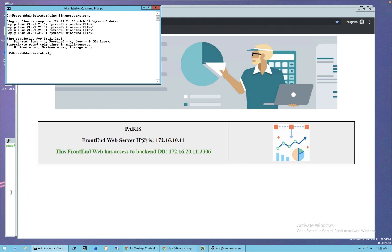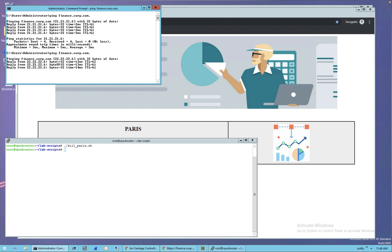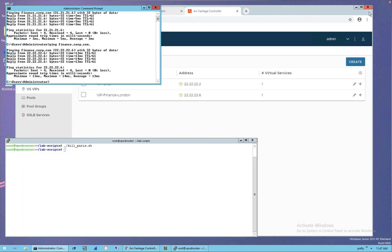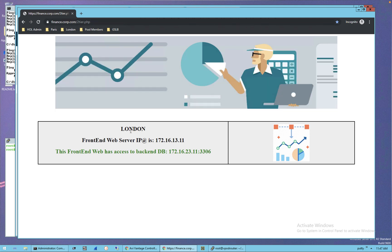Now if I kill Paris, I can no longer access the VIP Paris. The DNS resolution is automatically resolved with VIP London. If I close the incognito window, reopen a new one to avoid using the cache, and go to finance.corp.com — now I'm in London, load-balanced between server 11 and 12 in London. This disaster recovery, when Paris is lost, is completely automatic. I did not touch NSX, the physical fabric, or the compute. This ends the demo.